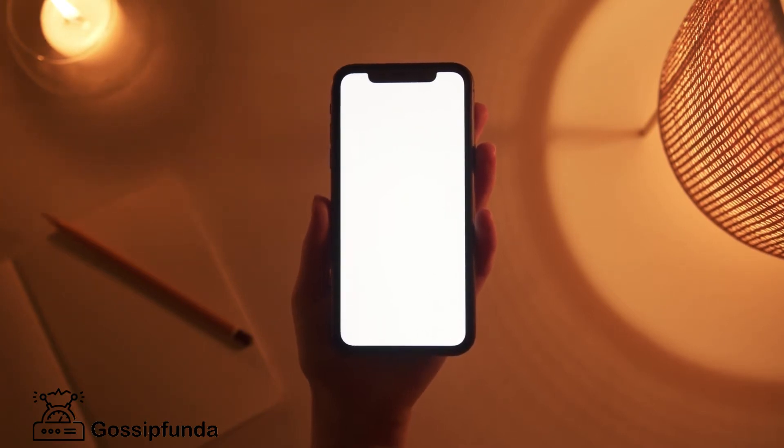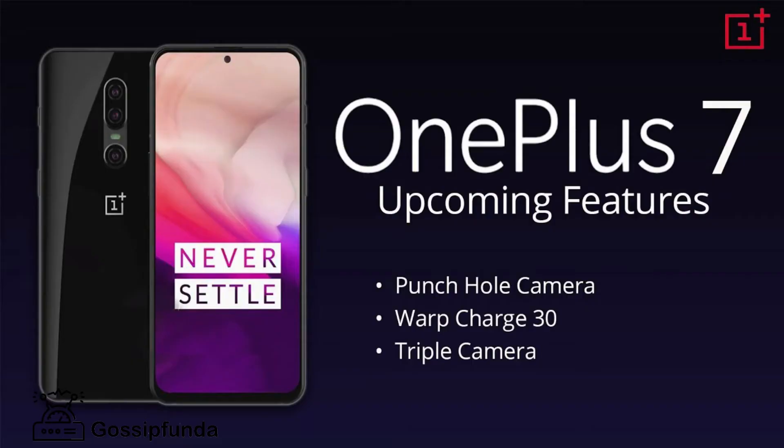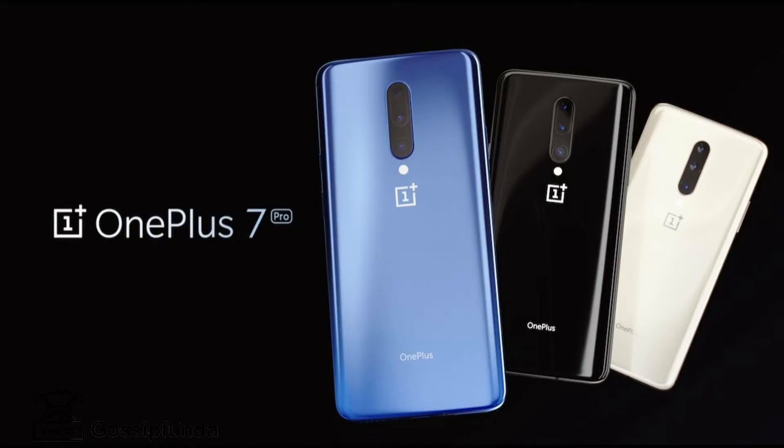All the units of that particular model are given an identical name. Take OnePlus 7 for an example. This device is named GM1901. These model names may vary based on the color of the device, magnitude of internal storage, RAM, and processor.